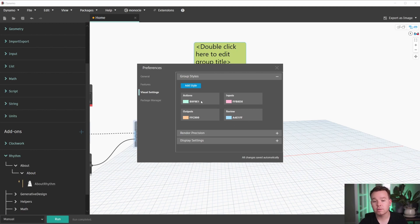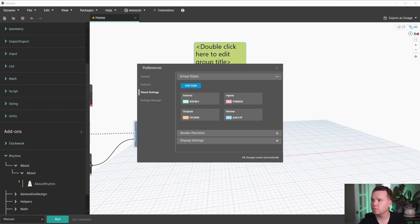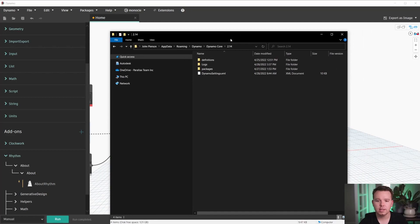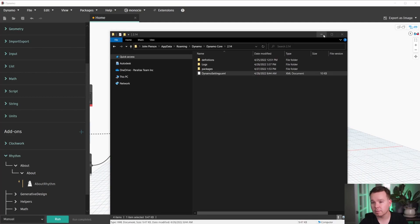These are serialized per Dynamo instance. So if you want to see where these live, let me open that folder. In your roaming folder for your Dynamo install, you have access to a dynamo settings.xml file. So we can see I have dynamo settings.xml.